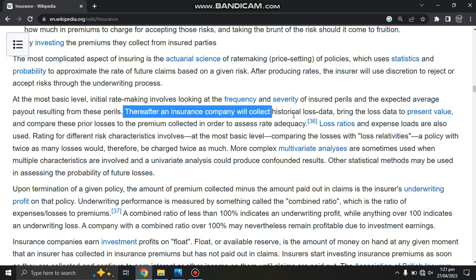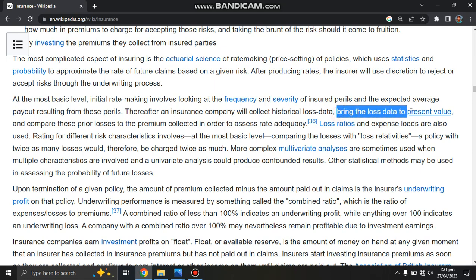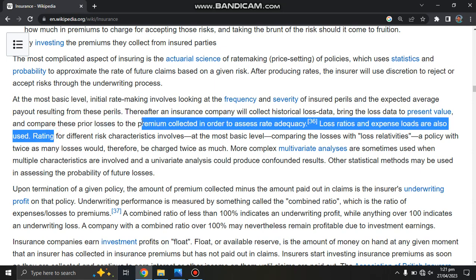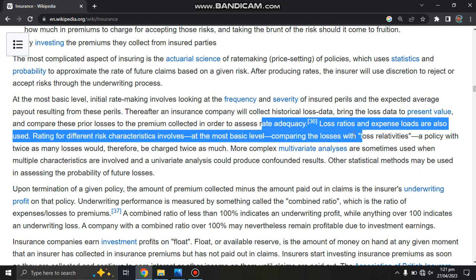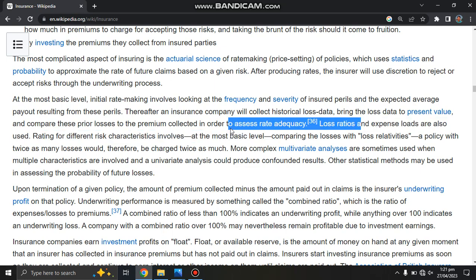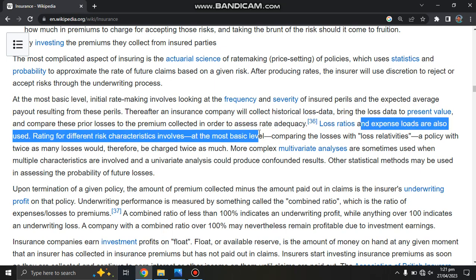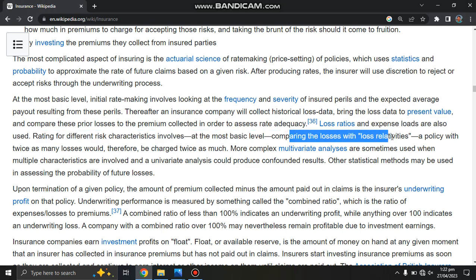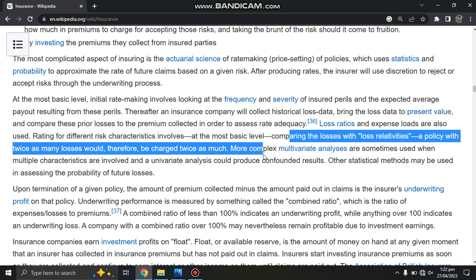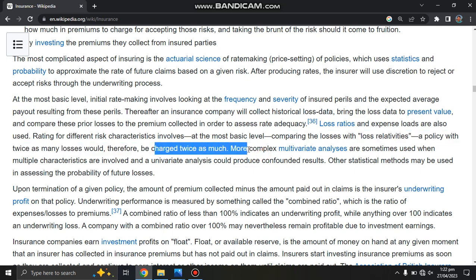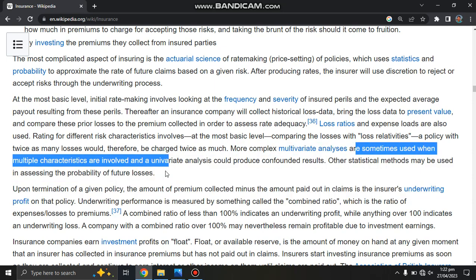An insurance company will collect historical loss data, analyze it for frequency and value, and compare these period results to the premium collected in order to assess rate adequacy and loss frequency. Loss ratios and expense loads are also used in rating for different risk factors. At the most basic level, this involves comparing losses relative to one another — a policy with twice as many losses would therefore be charged twice as much. More complex multivariate analyses are sometimes used when more sophisticated actuarial practices are involved.